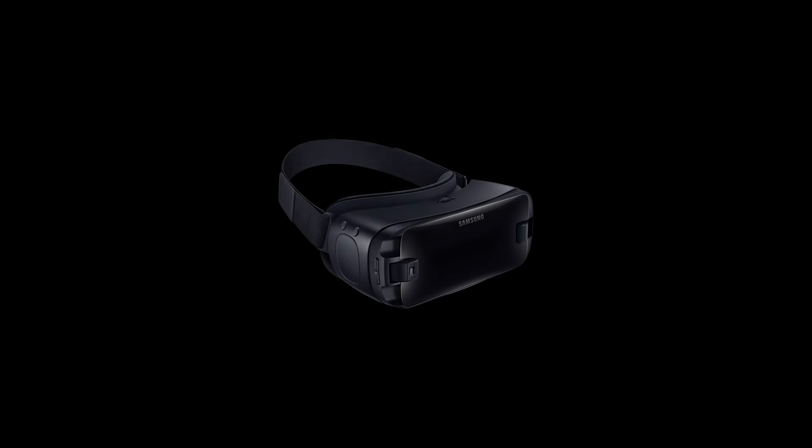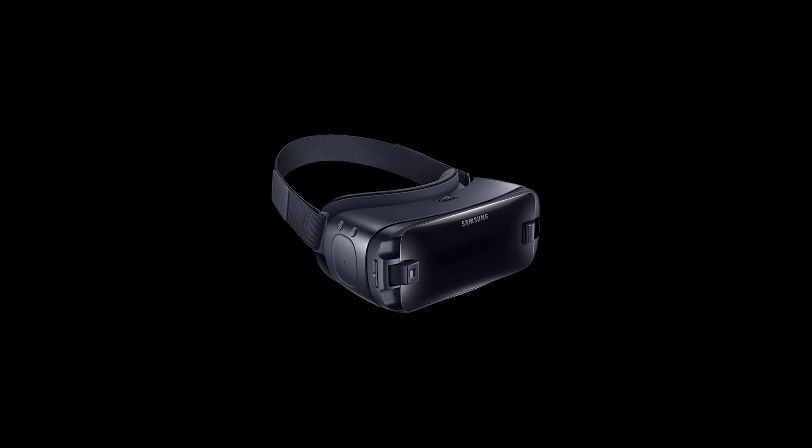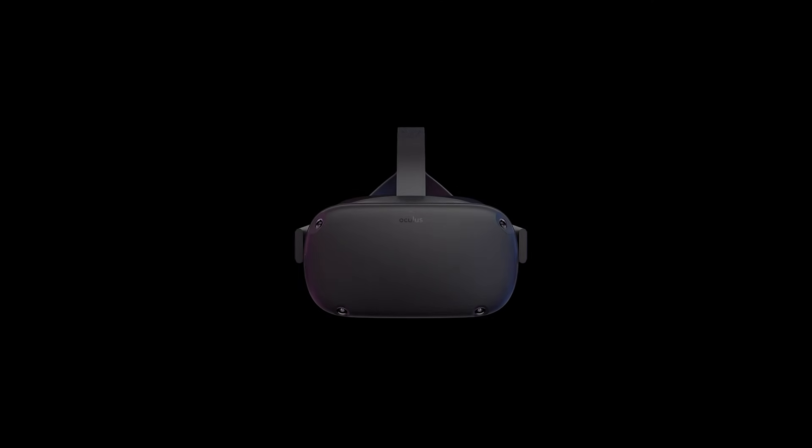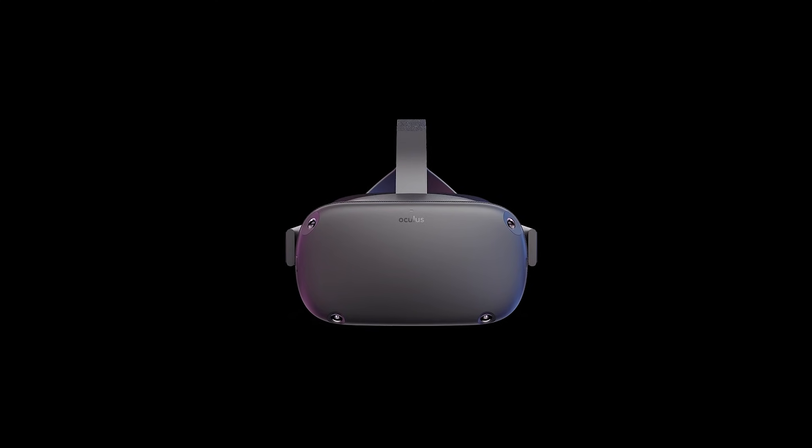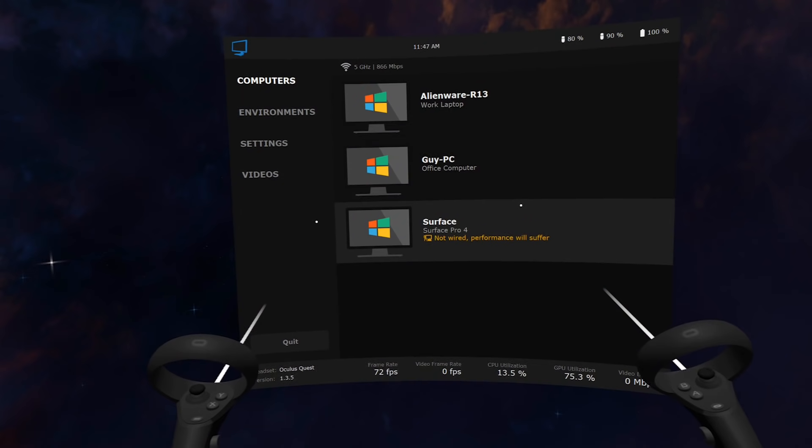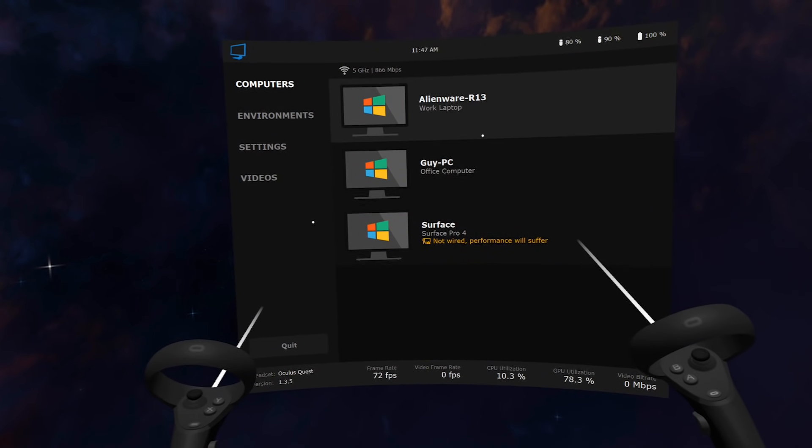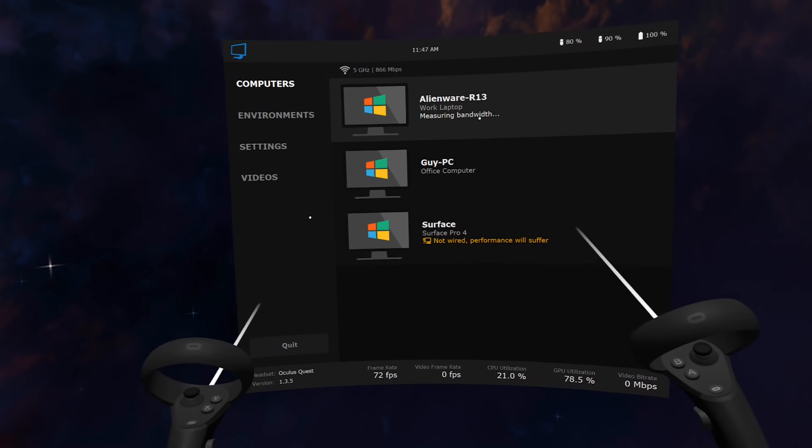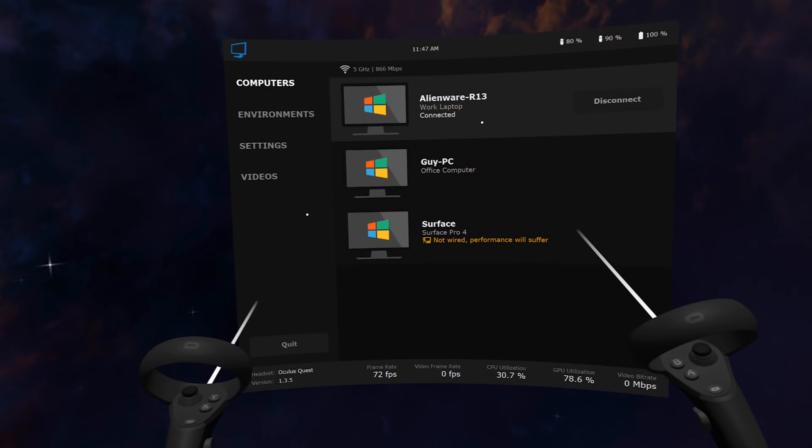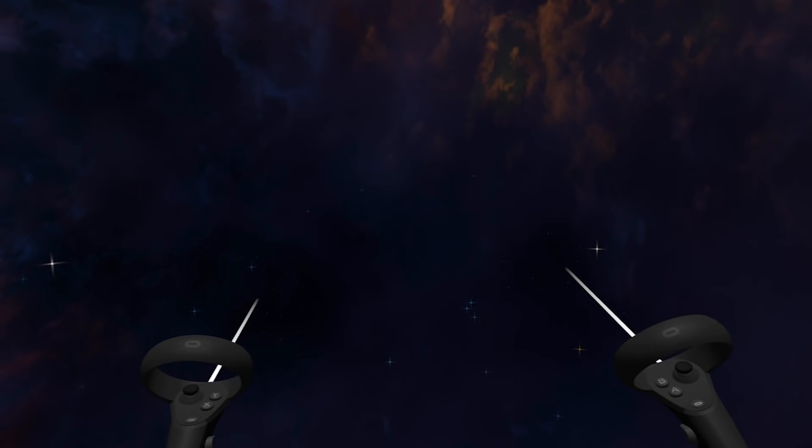The new mobile version compatible with Oculus Go, Gear VR and now Oculus Quest allows you to access up to four computers remotely over Wi-Fi or from anywhere around the world.